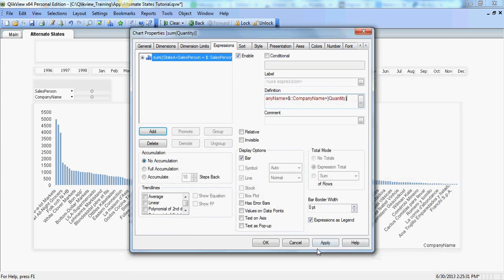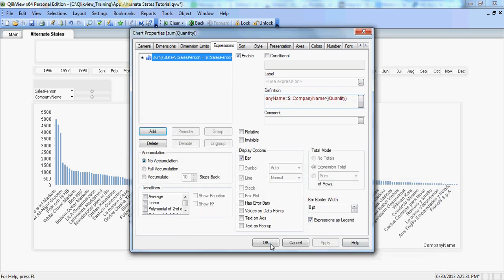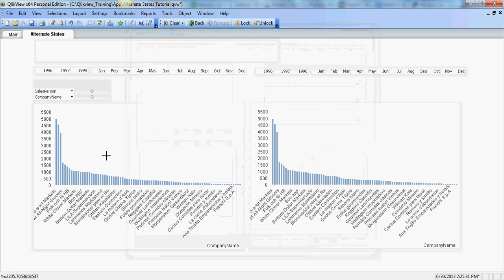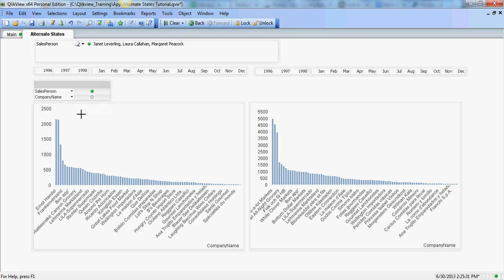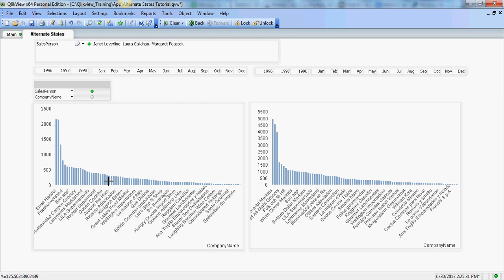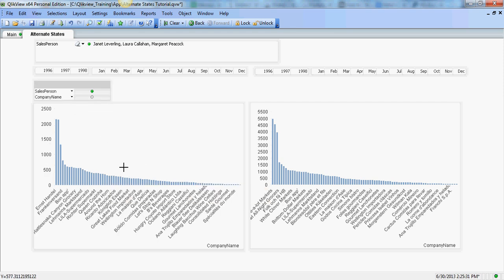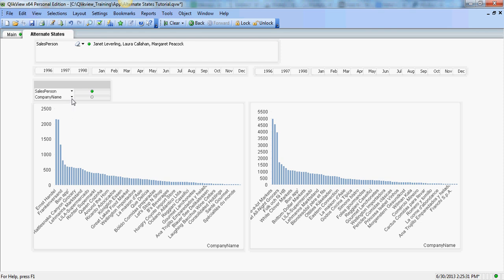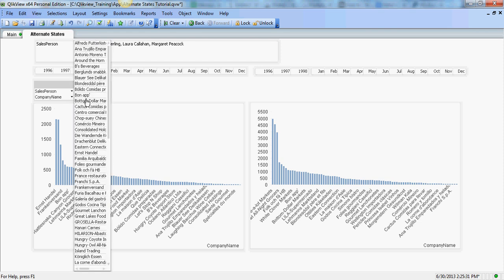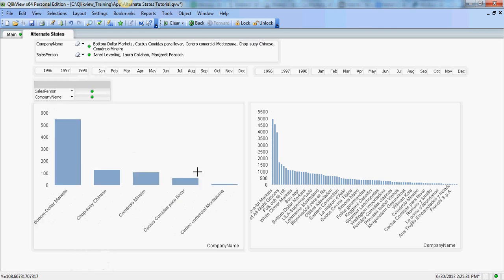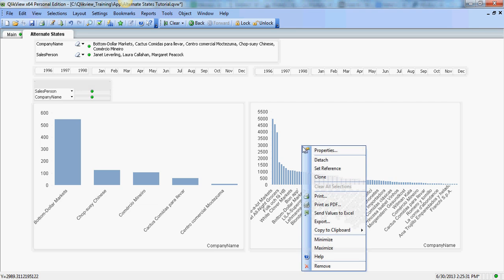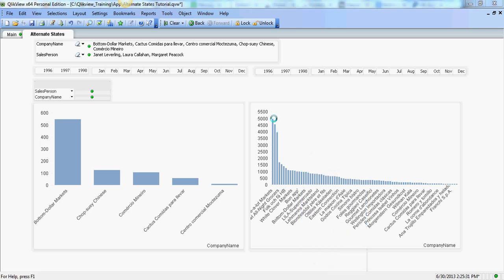For now good enough. So if I now select a salesperson or multiple salespeople, this chart is getting reflected. The same applies to the companies.